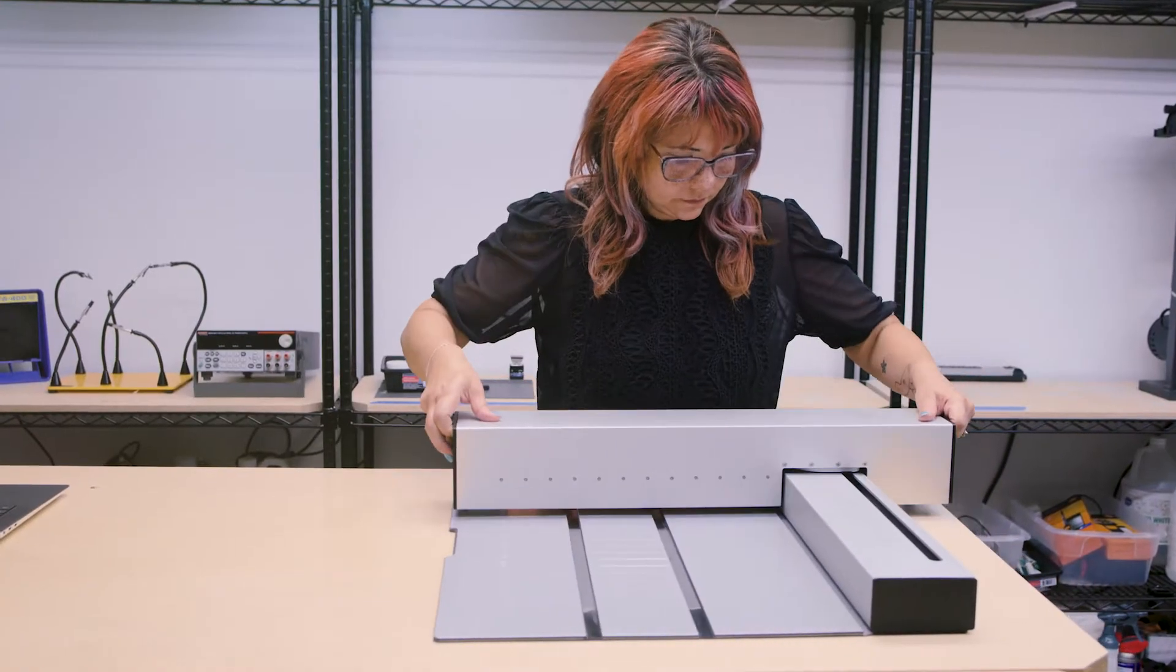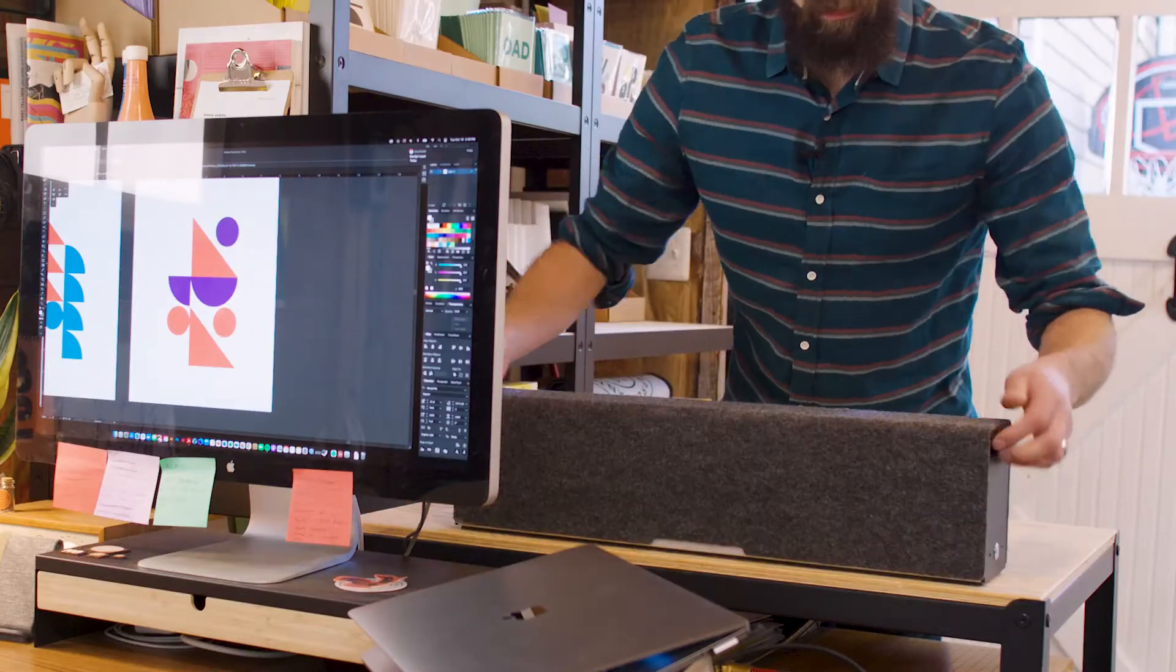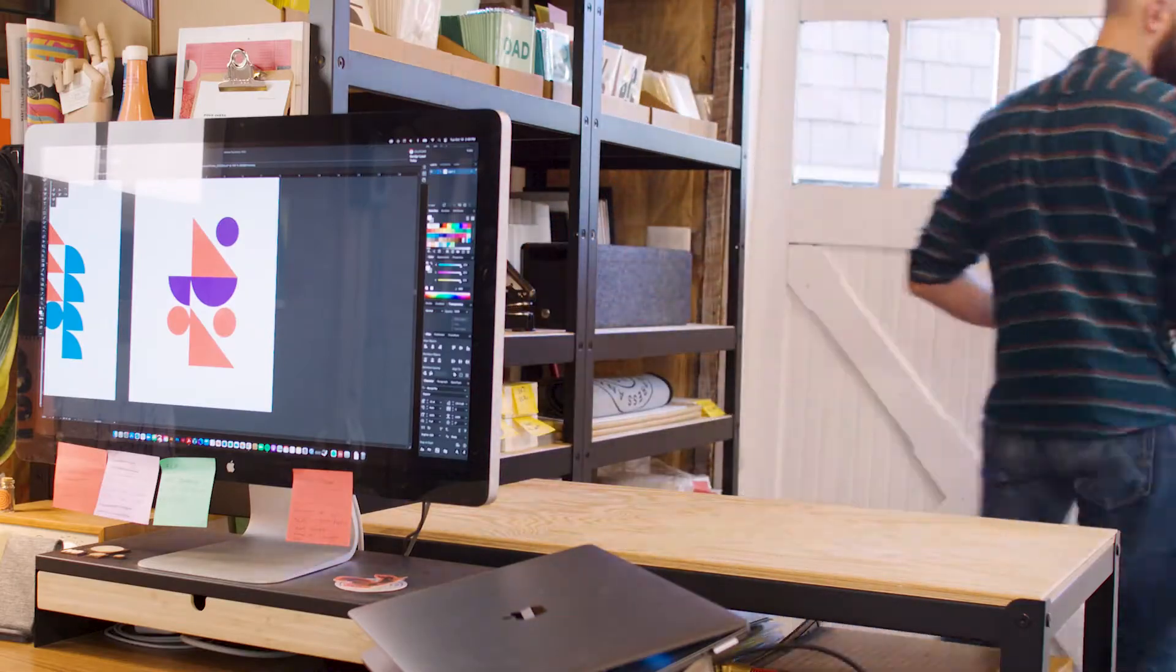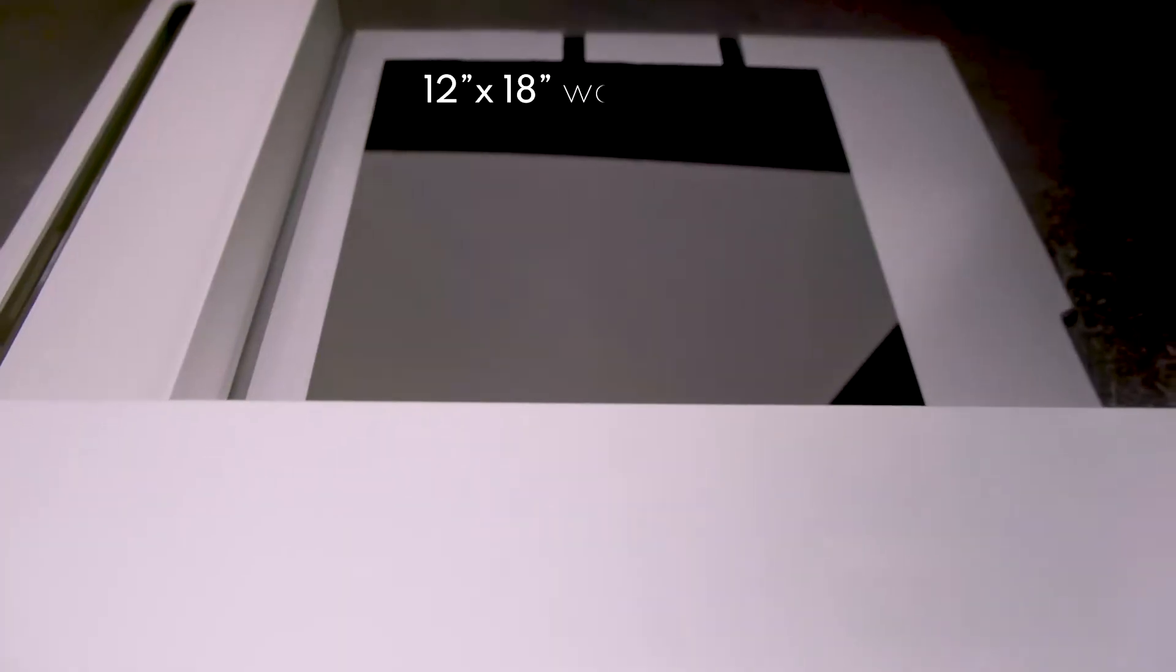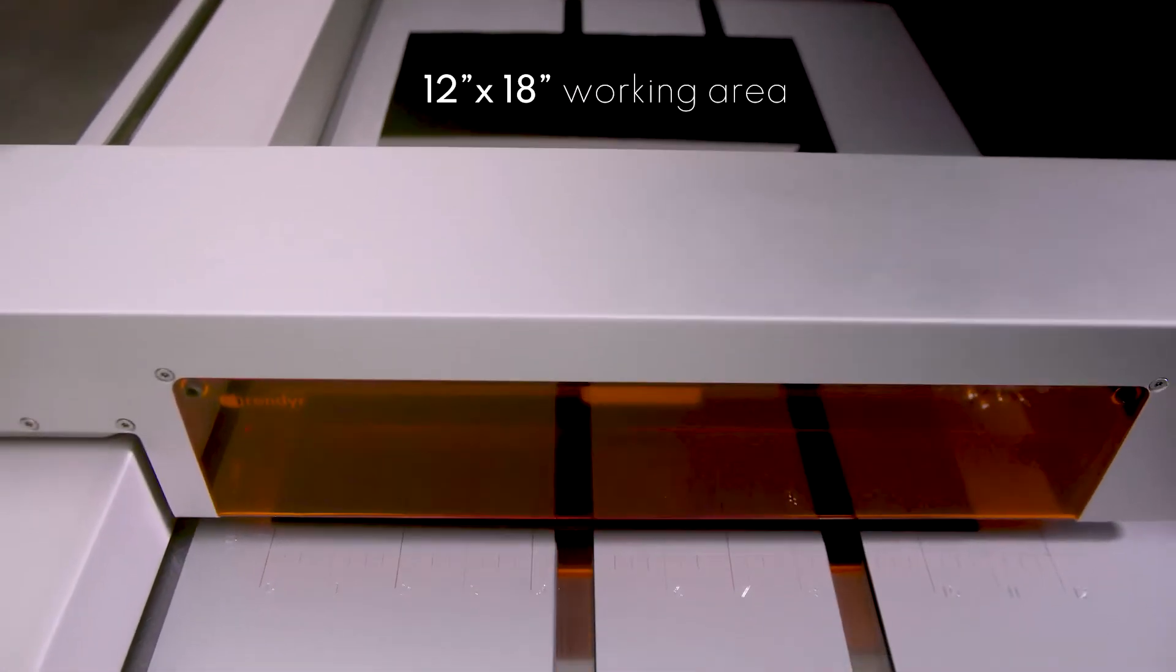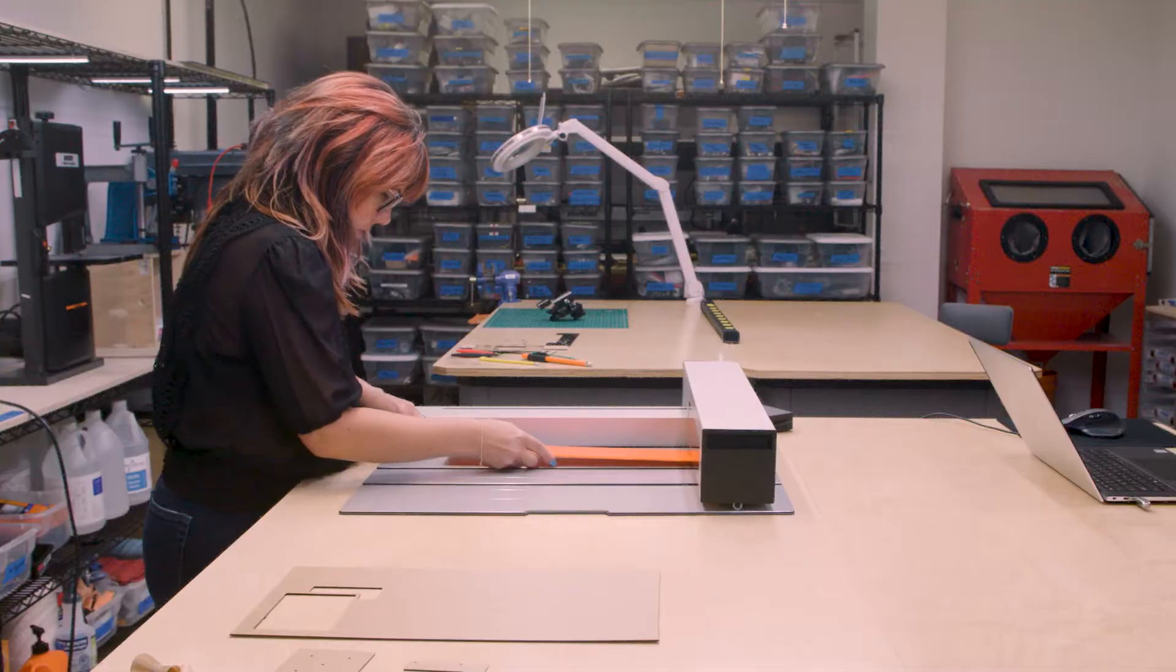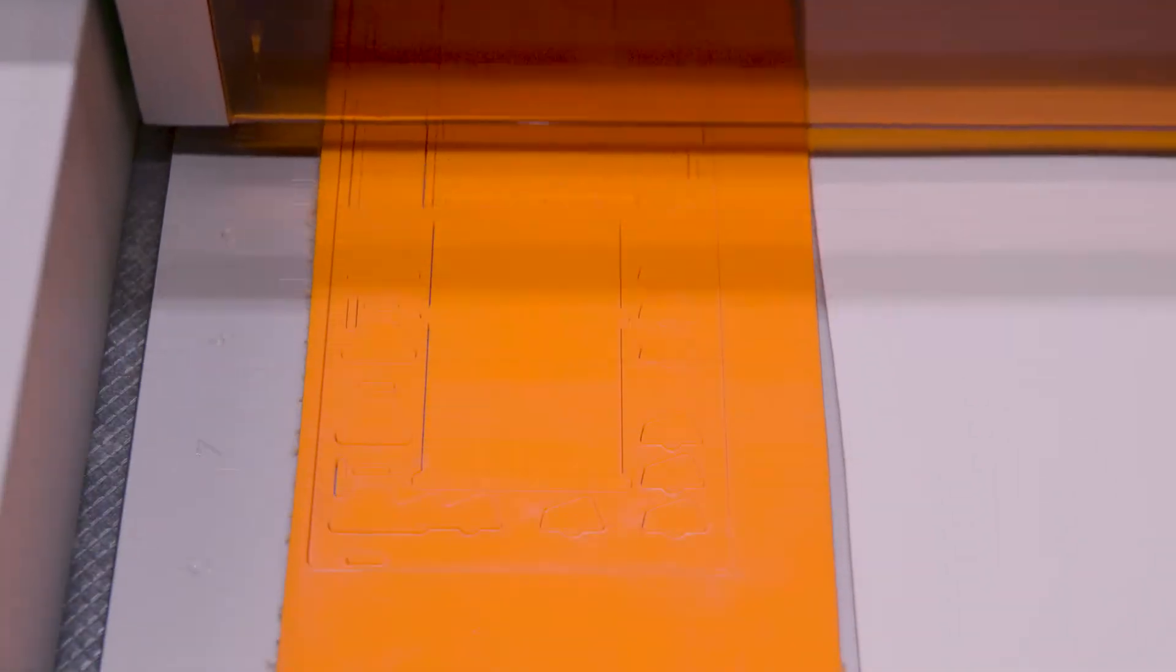Its folding design maximizes work area while allowing for an incredibly small footprint for storage or transport. A standard sized work area was a requirement from the beginning to optimize material capability and simplify your workflow.